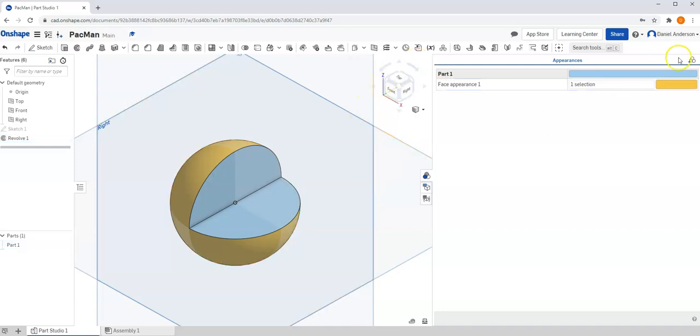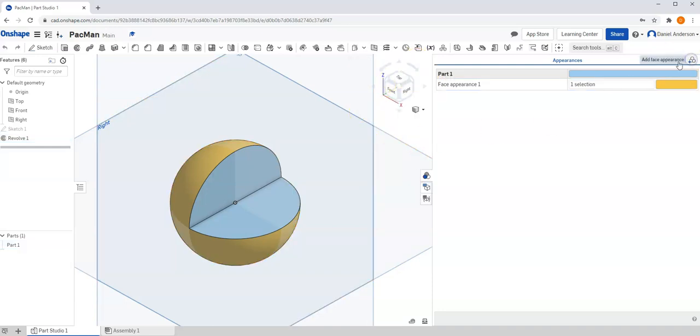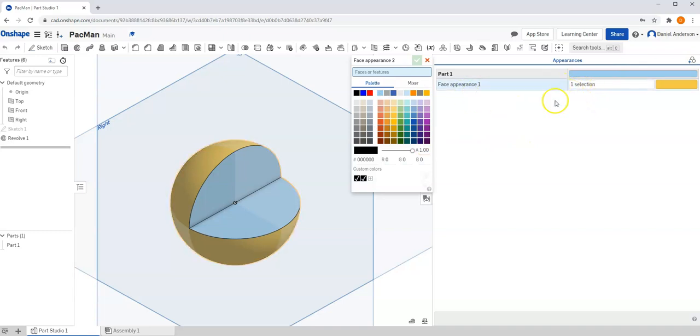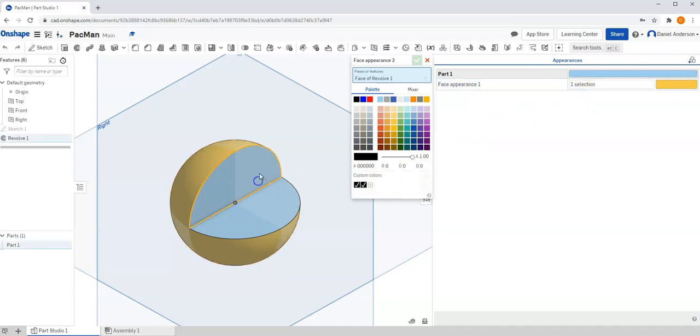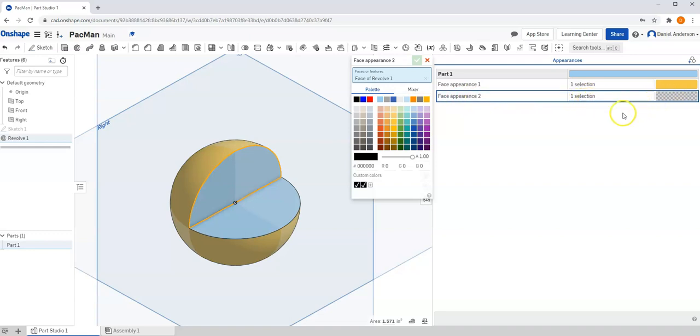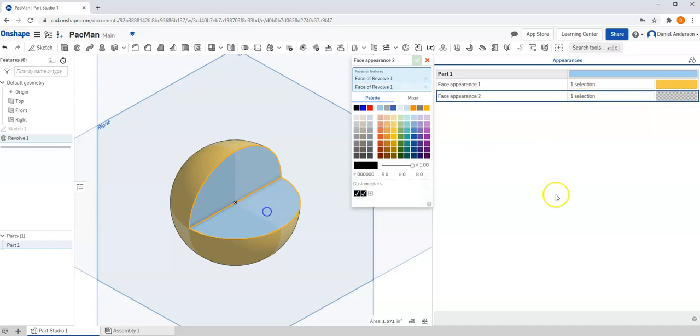And let's do it again. And so you'll notice in my first face appearance, I only selected one face. If I select a face, you'll see it brings up a new tab saying Face Appearance 2. And it says I have one face selected, and I haven't chosen a color yet. I can actually select a second face as well.